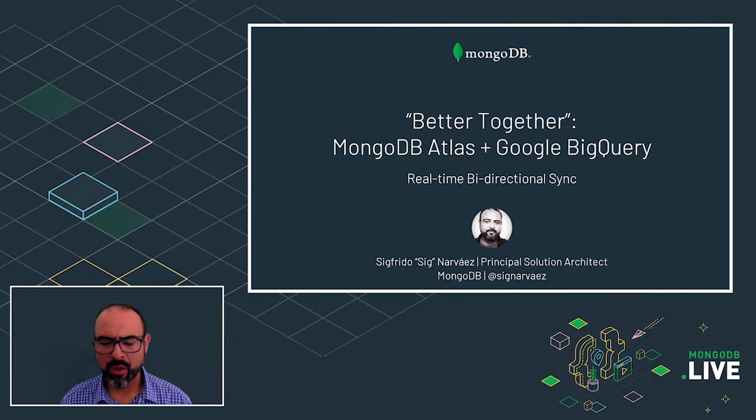Hello, I'm Sig Narvaez, Principal Architect for MongoDB, and welcome to my lightning talk, where I will demonstrate how you can build a simple but highly effective real-time bidirectional sync between MongoDB Atlas and Google BigQuery.